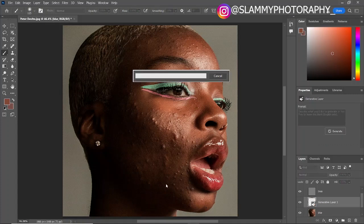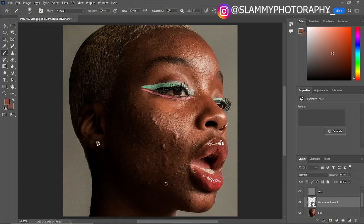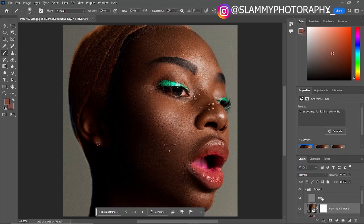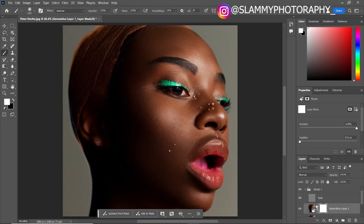Now click Generate. Voila — just take a look at the skin texture! Don't worry about any deformation right here — you'll fix it in a very simple way. Take a look at the skin now. The next thing I'm going to do to bring back her facial features is to come to the generative layer. Just pay close attention because this is a game changer.